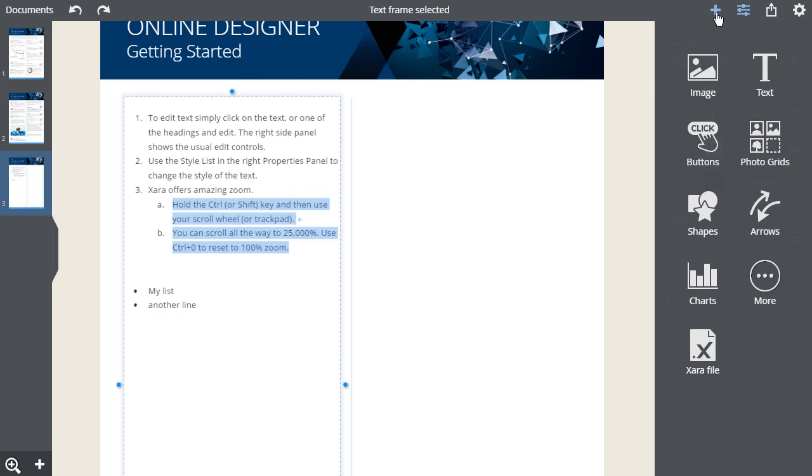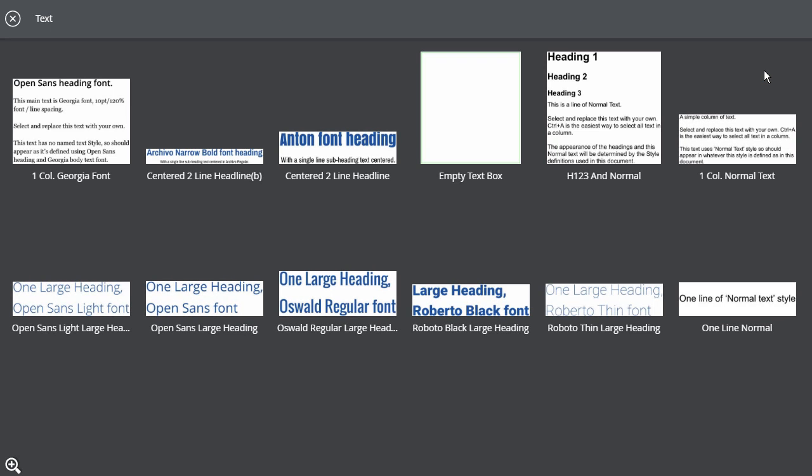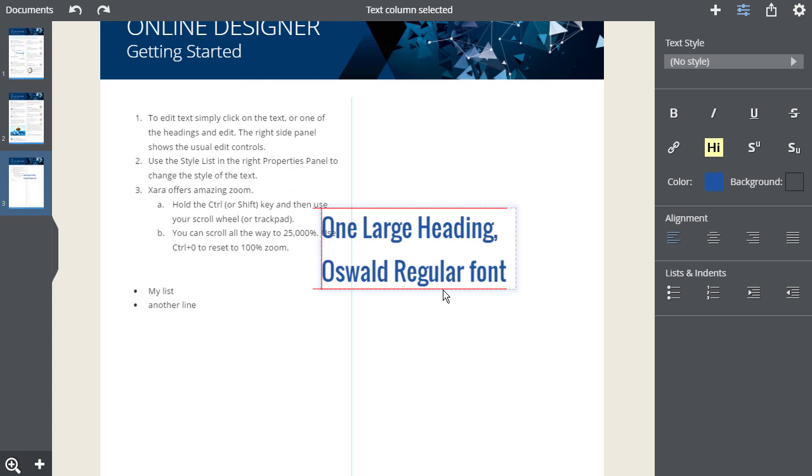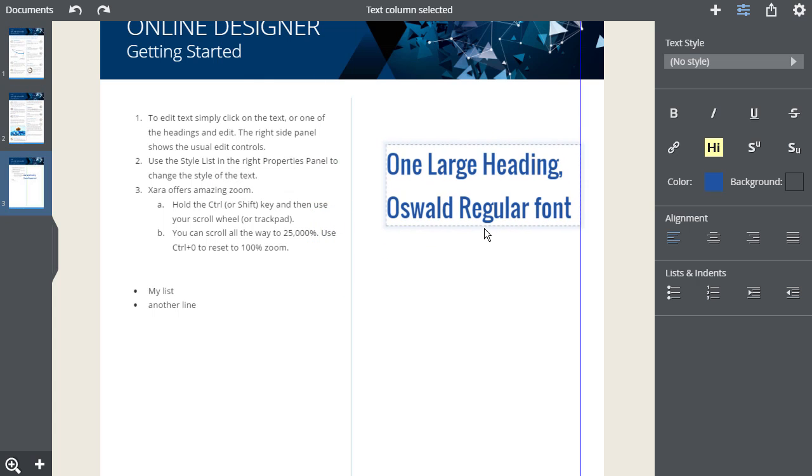If you wish to add a new column of text, simply select the plus at the top here. And then select the text object. And you will be presented with a range of text column objects to choose from. To move a text object, just drag on the outline here.